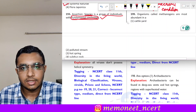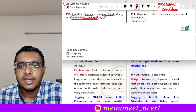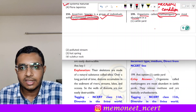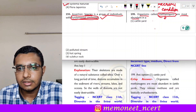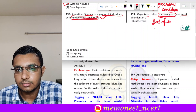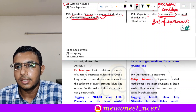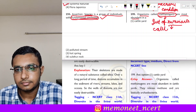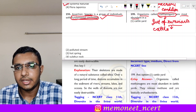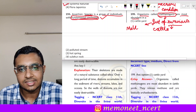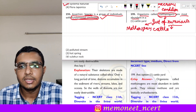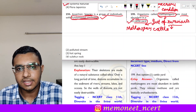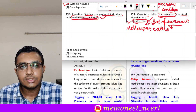Question 199: methanogens are most abundant in — methanogens are mainly found in the gut of ruminants. Ruminants are cattle. So methanogens will be maximally present in the cattle yard. The correct answer is option 1.